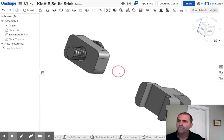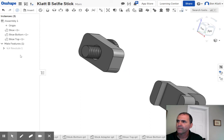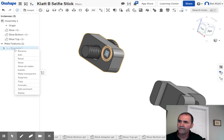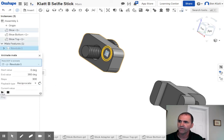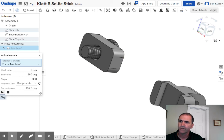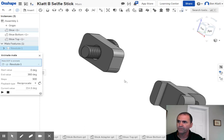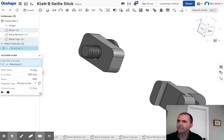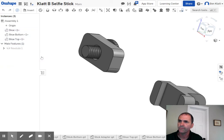Don't forget that you can see how this thing moves by going to that mate and animating it. It will bring up a window and show you what it's going to do. Right now it's on reciprocate, which is why it's going two different directions — a full rotation one way and then the full rotation the other way. You can see what it's going to do.